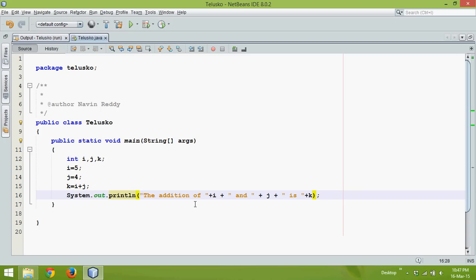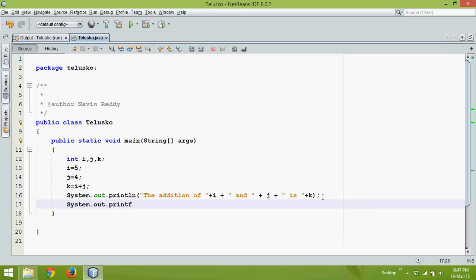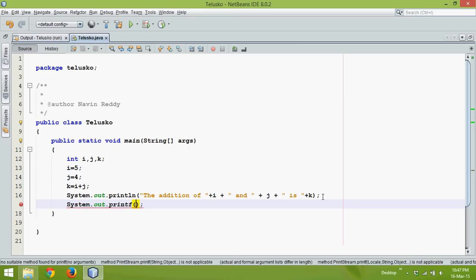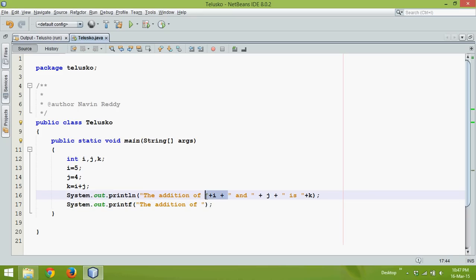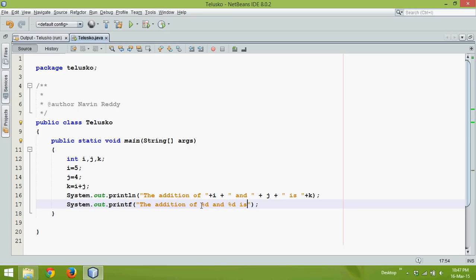Instead of using println we can use print format. So how to use print format, we'll say printf. In printf I hope you are familiar with this C syntax in which you have to say 'the addition of', now instead of defining this variable i or giving this plus symbol we can use something called percent d. So the addition of percent d and percent d is percent d.